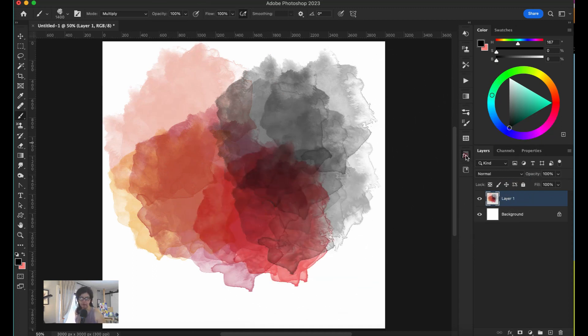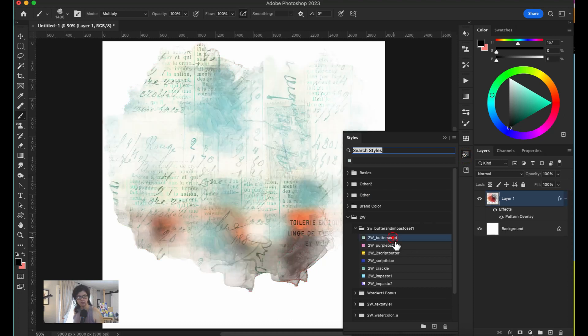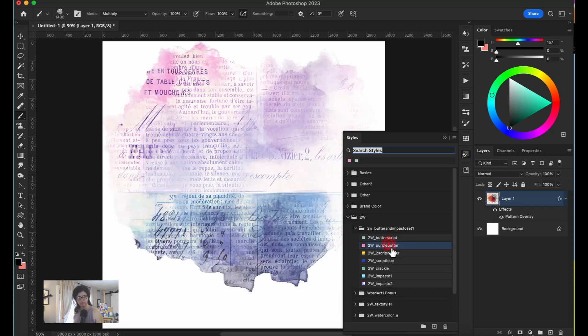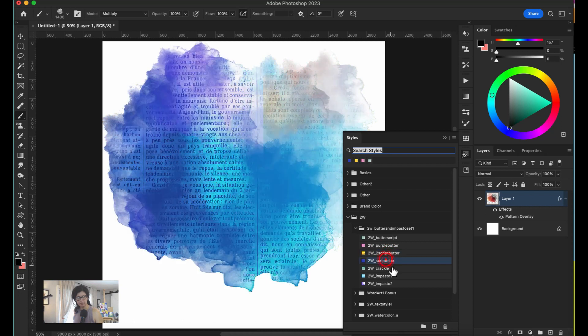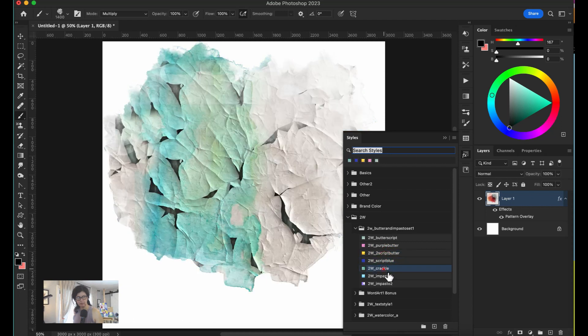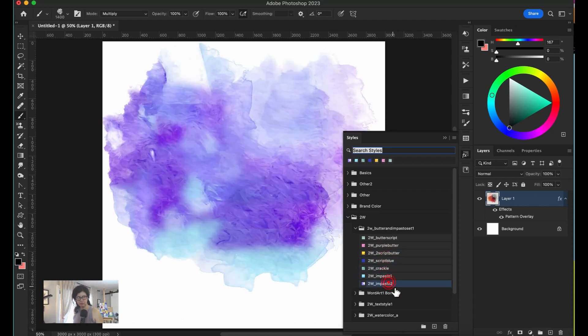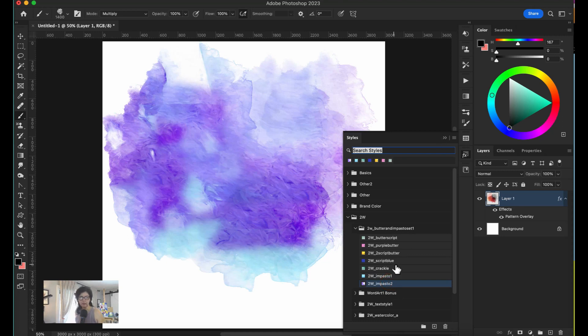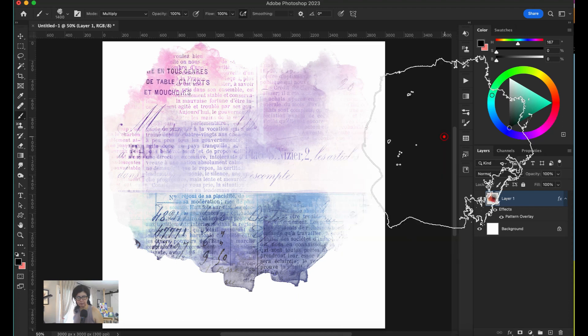I'm going to show all of them first so you can see. We have the butter script, purple butter script, the crackle, the impasto, and another impasto. Let's start with the purple script. We'll put another layer here.